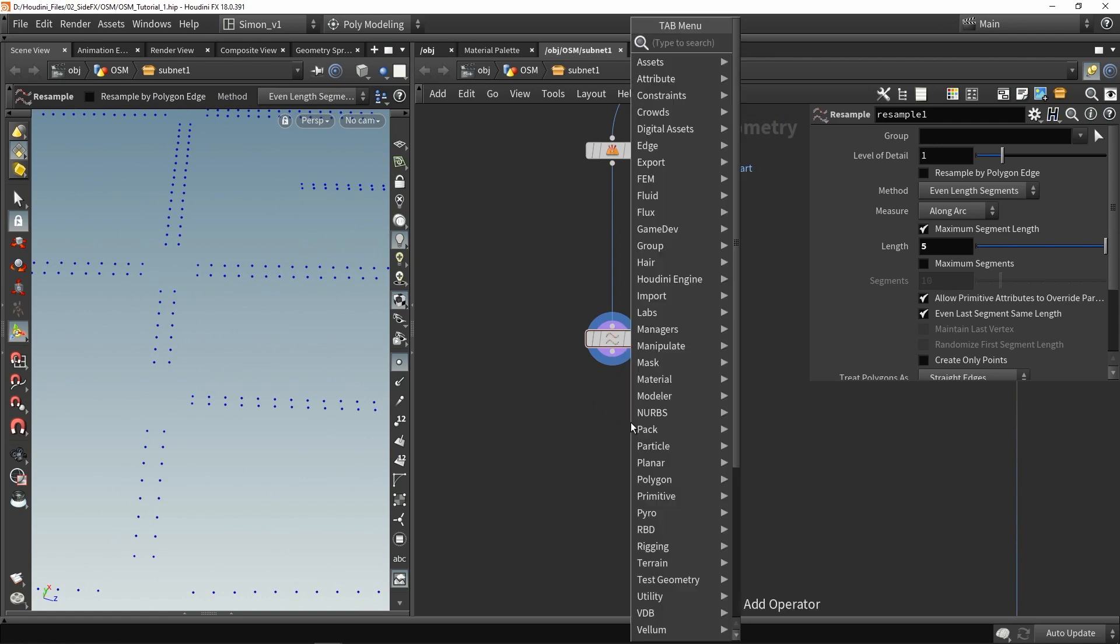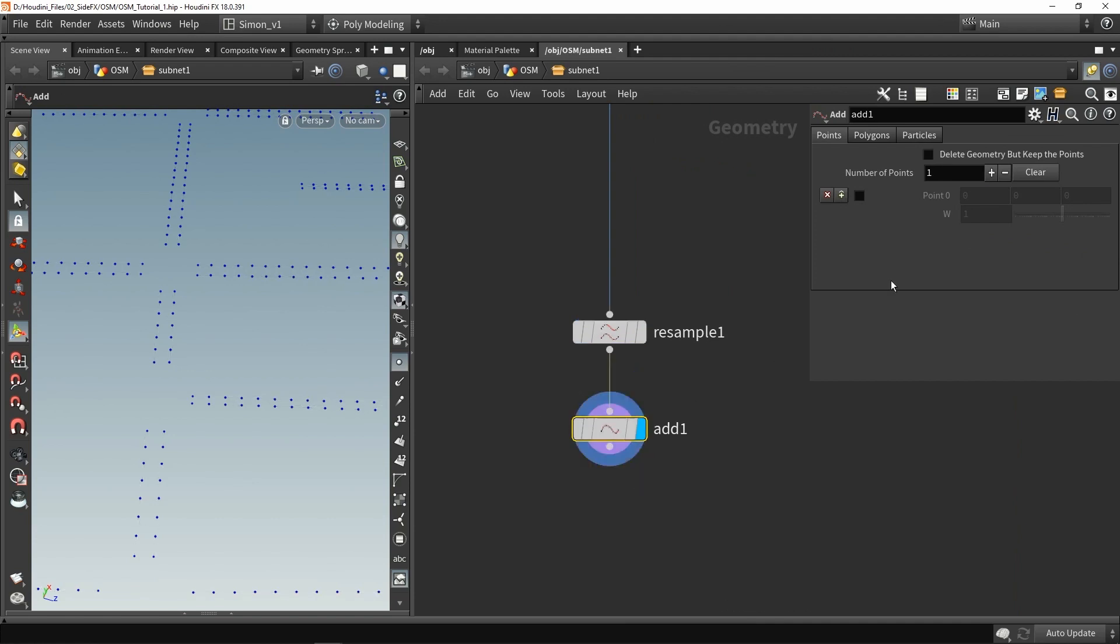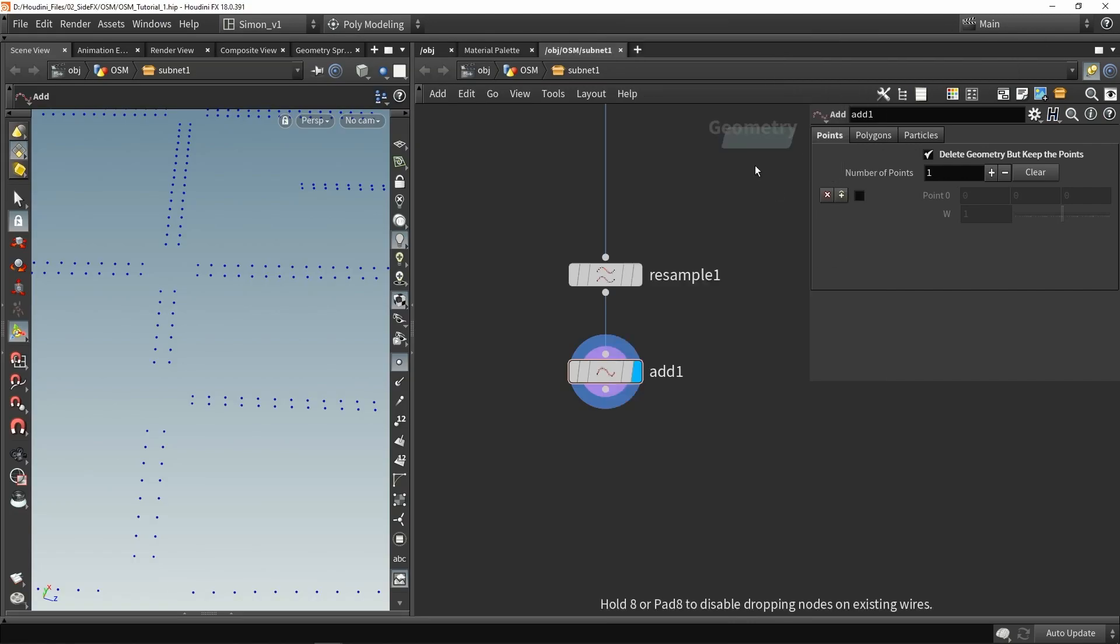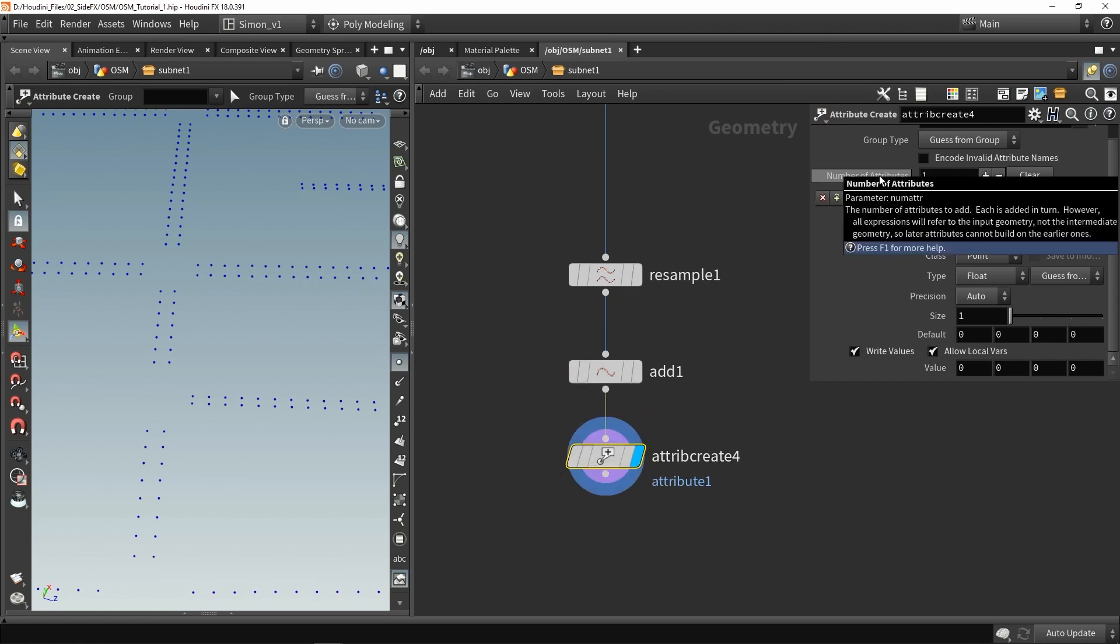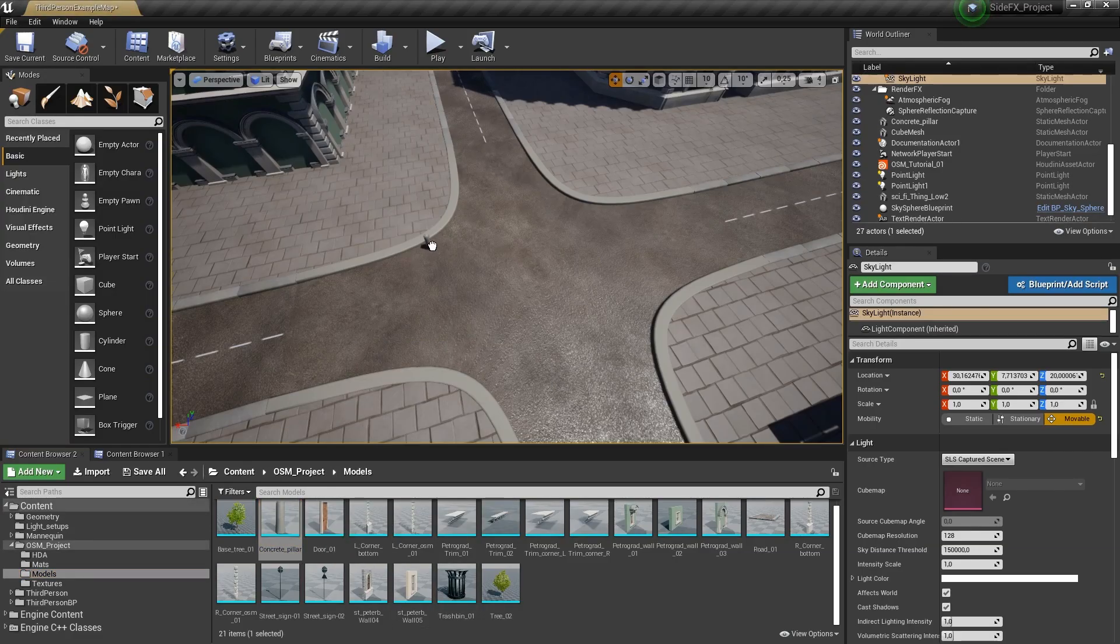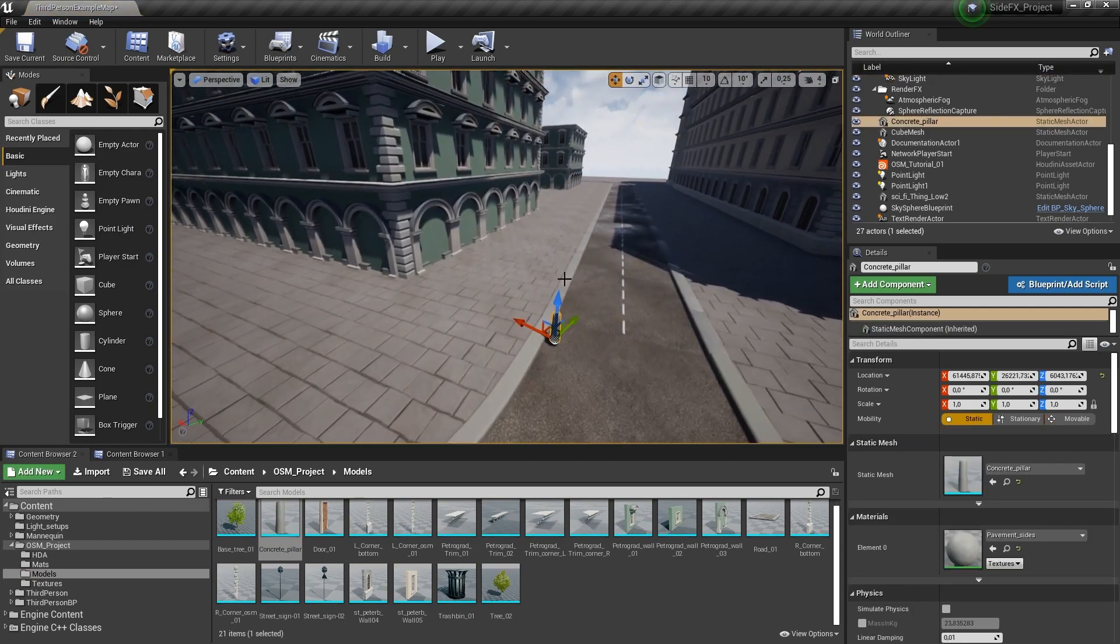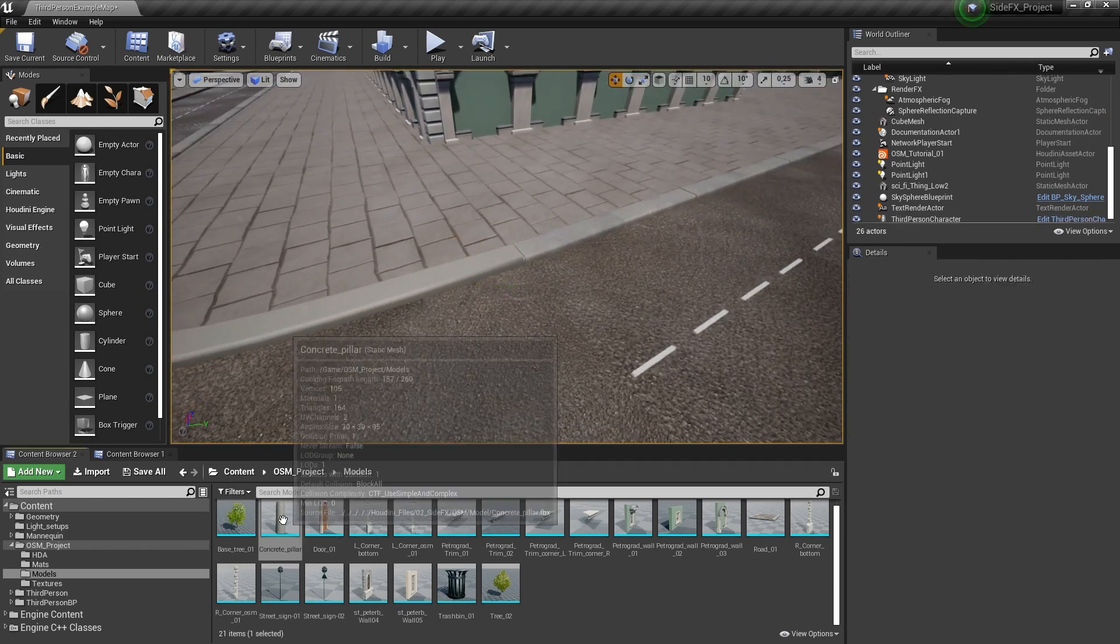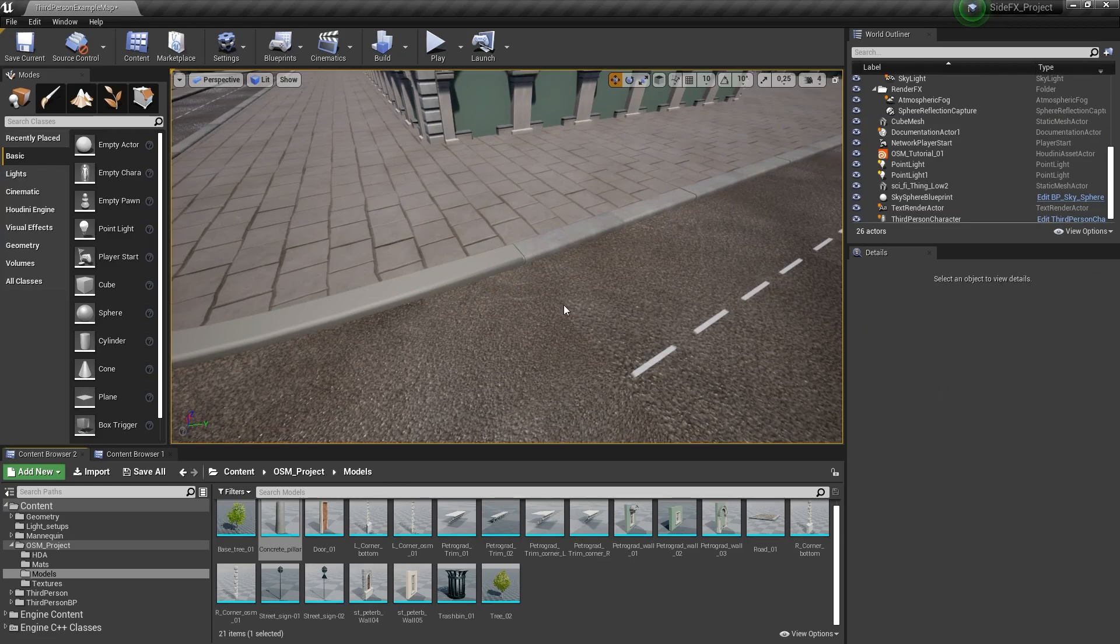In this case, let's use an add node and this add node will just clean up the geometry. I only want to keep the points, and from here I'm also going to create an attribute which is called the Unreal instance. This is a string value and then I want to use the path of my model. In my case I want to use these stone pillars, the border over here. I'm going to copy, right click, copy reference and use this in Houdini.